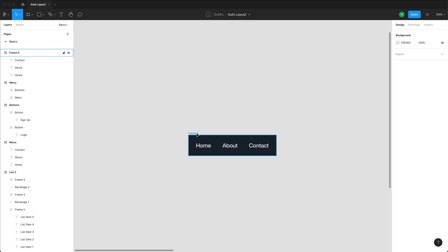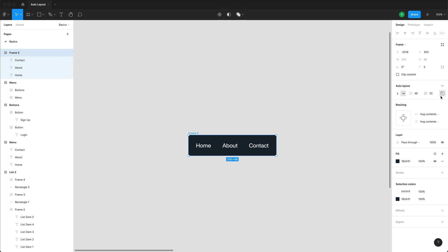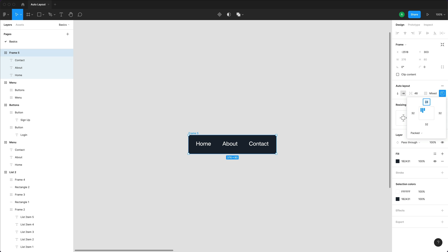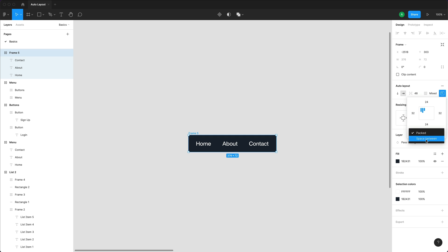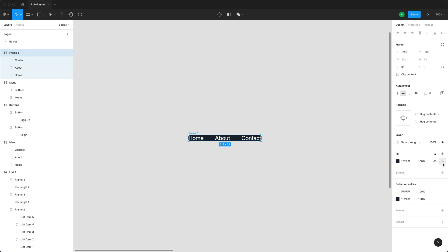If I increase padding to 32, you can see an equal amount of 32 spacing around all items while they still keep their 48-pixel spacing between items. The alignment and padding tool lets you control padding individually — for example, 24 on top and bottom, 32 on left and right. There's also an alignment tool and a space-between or packed option, which I'll come back to shortly.